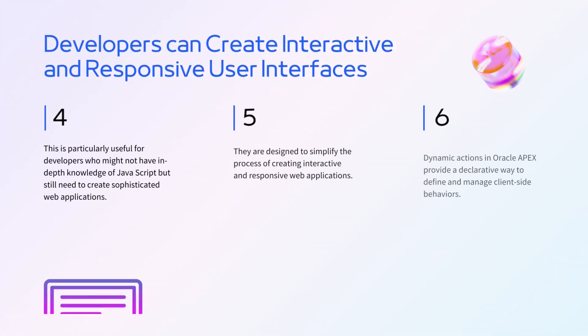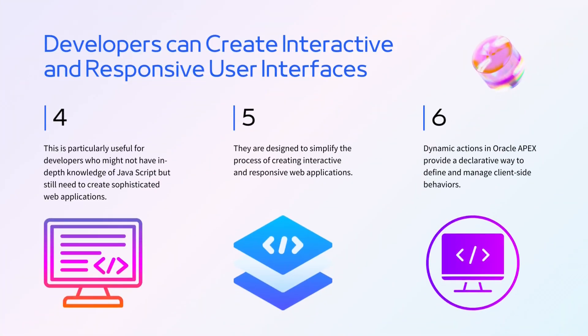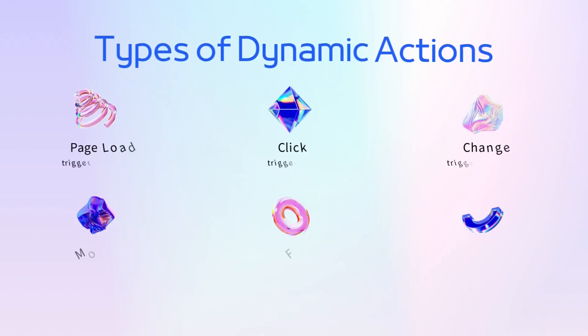In Oracle Apex, there are several different types of dynamic actions that you can use to create interactive and responsive behavior in your web applications. Each type of dynamic action is associated with a specific triggering event and can perform a variety of actions in response to that event.